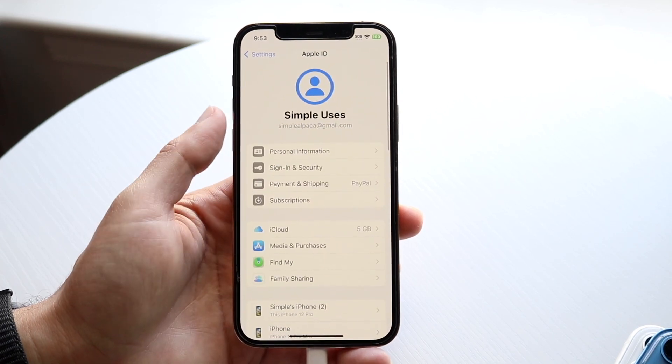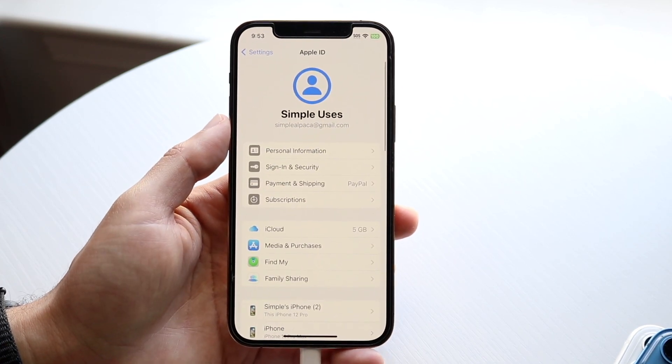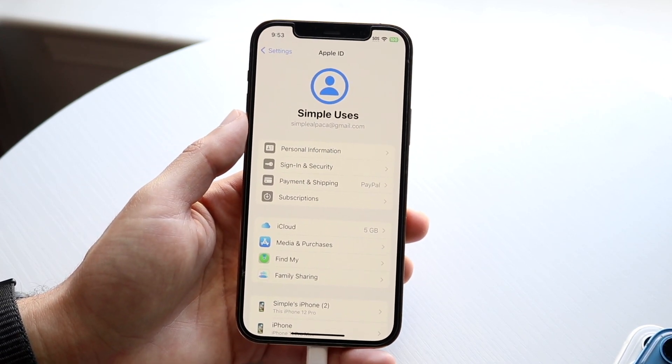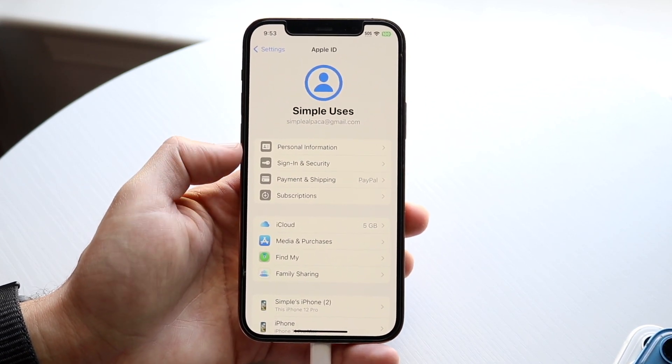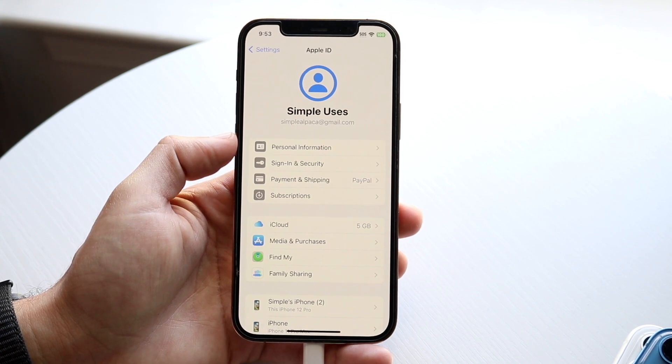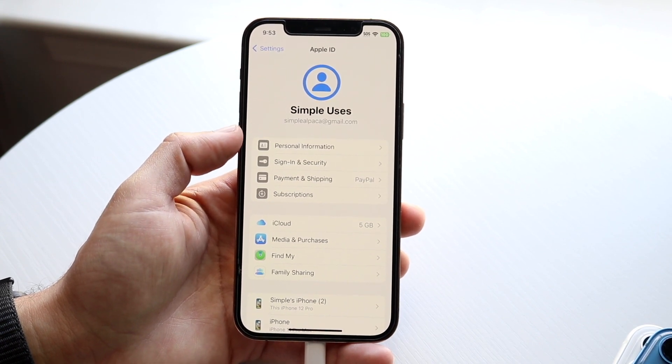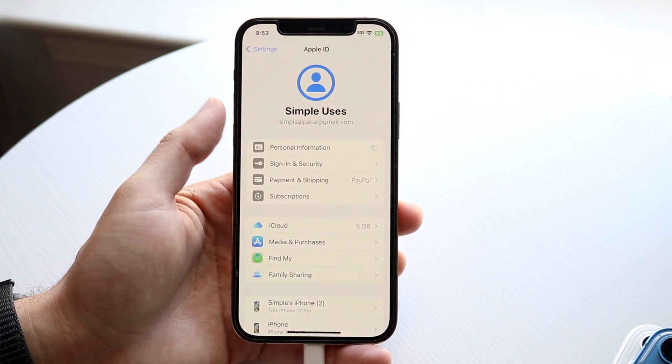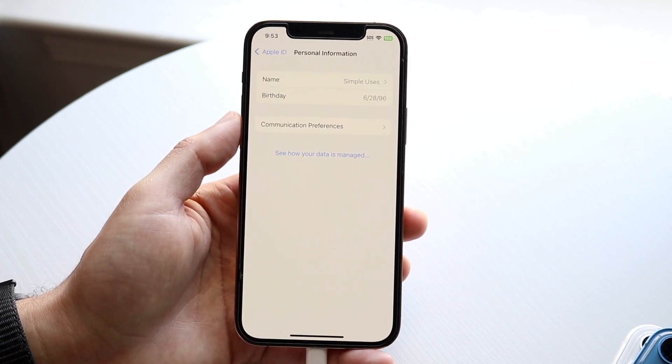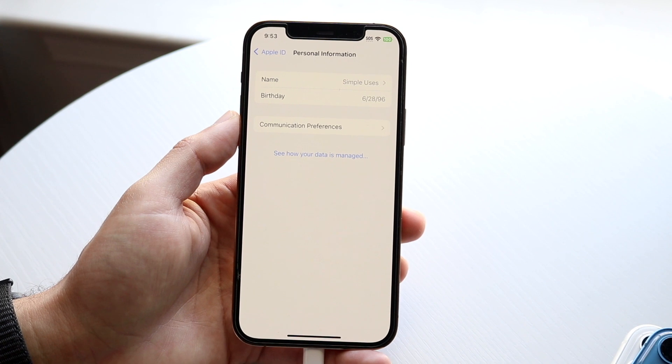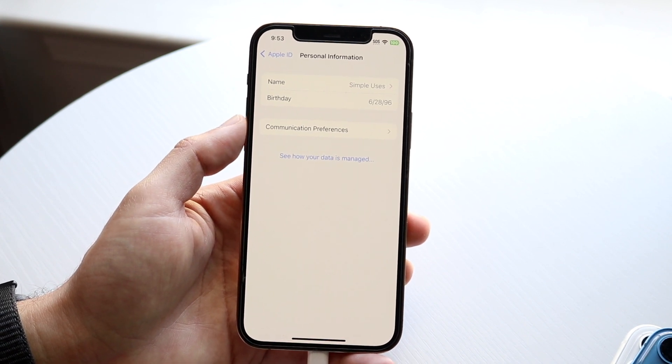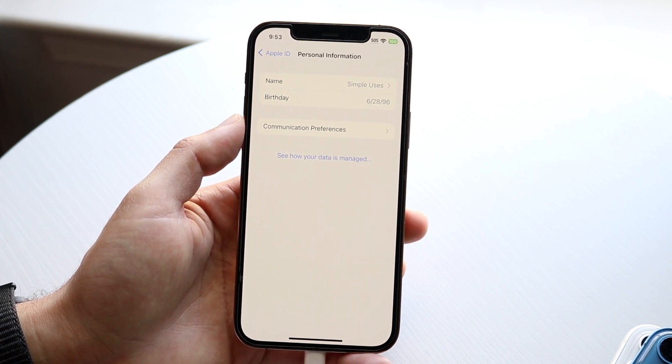Now what you're going to want to do is tap on the Personal Information button right here. When you tap on it, you will see this little page that comes up.